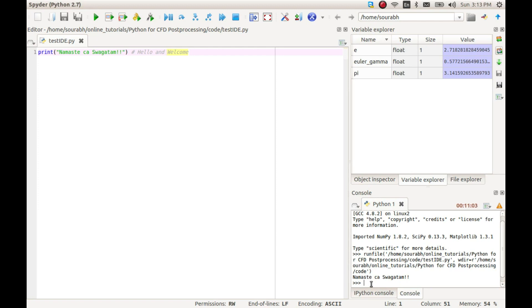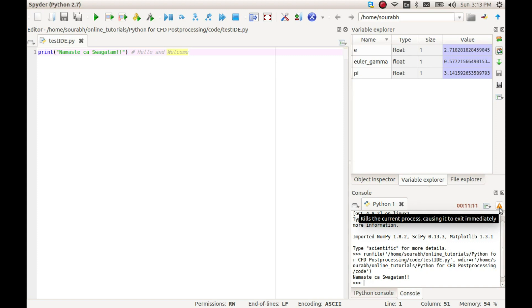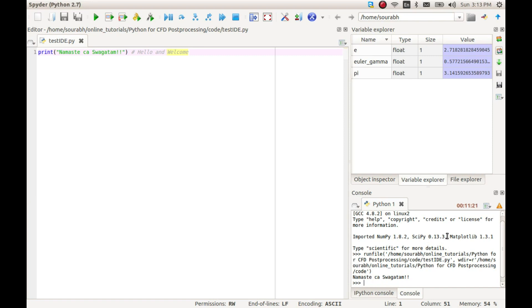The Python interpreter can be stopped or restarted at any time by clicking this button, which may be required for killing our running program before it finishes execution or to reset all our variables. It may also be required to force re-importing of libraries, because IPython by default does not import the libraries every time to reduce the overhead associated with importing libraries again and again.